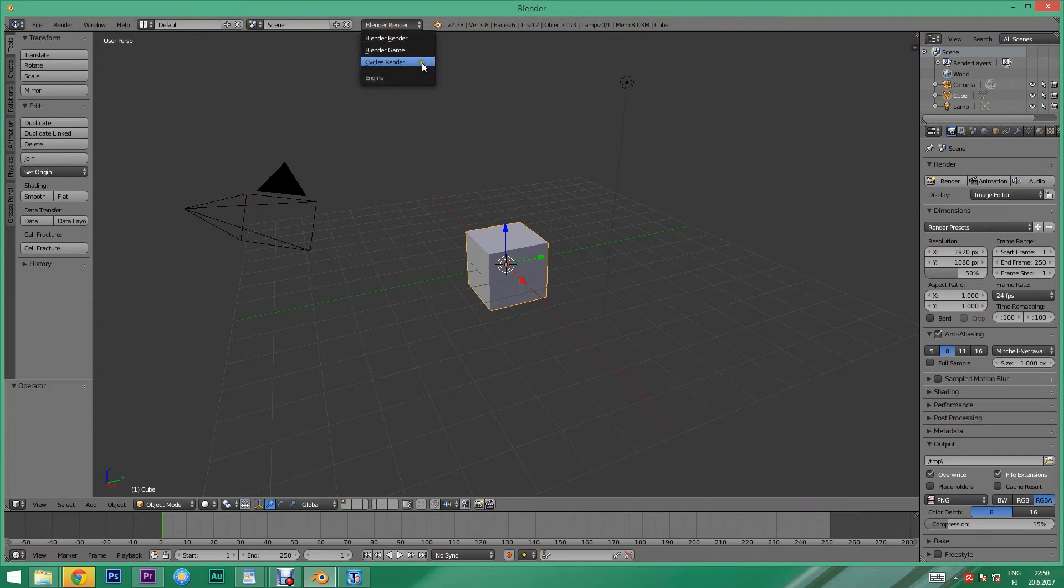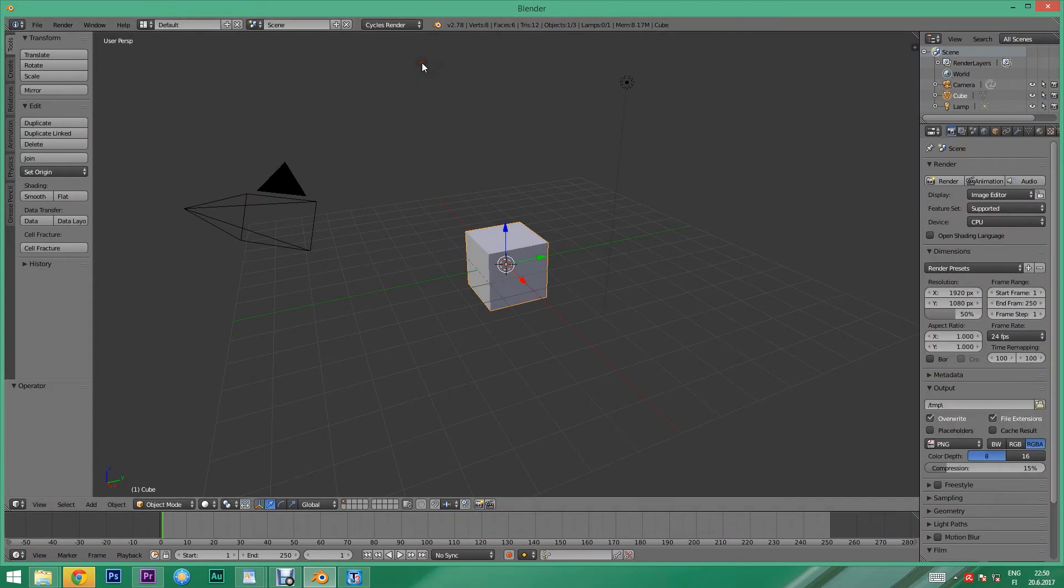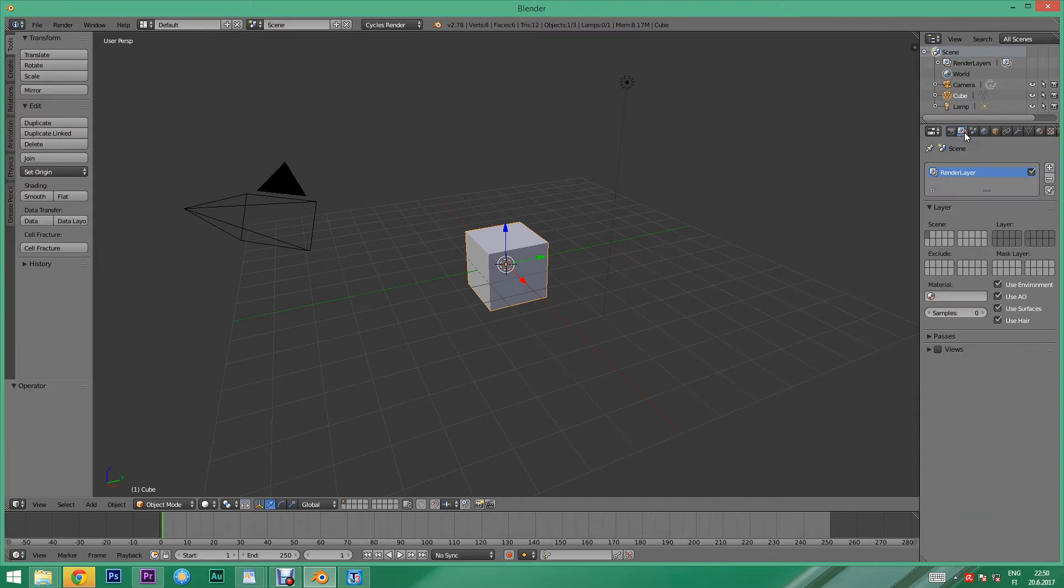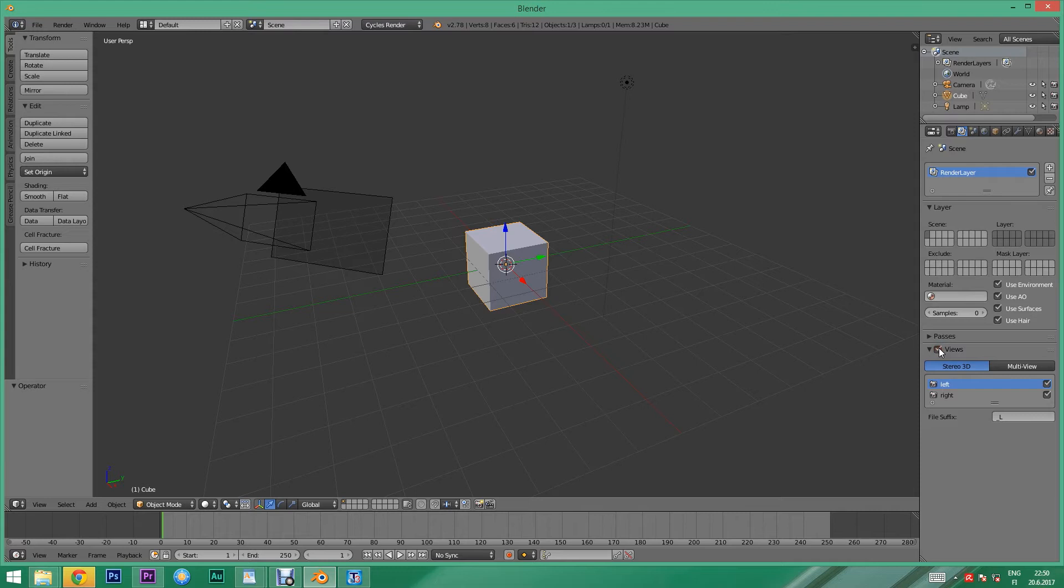Let's begin by switching to Cycles. Then we'll go to the render layers and enable views. Now we can see an anaglyphic image by entering the camera view with number pad 0.